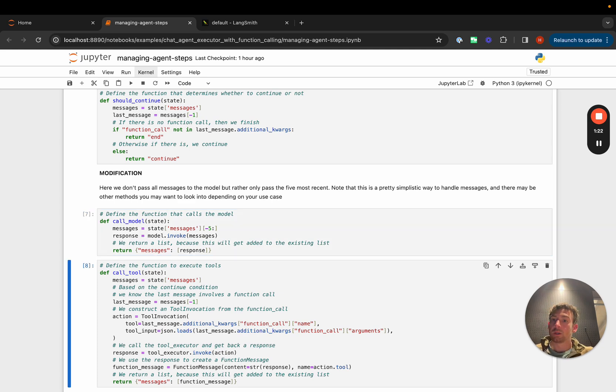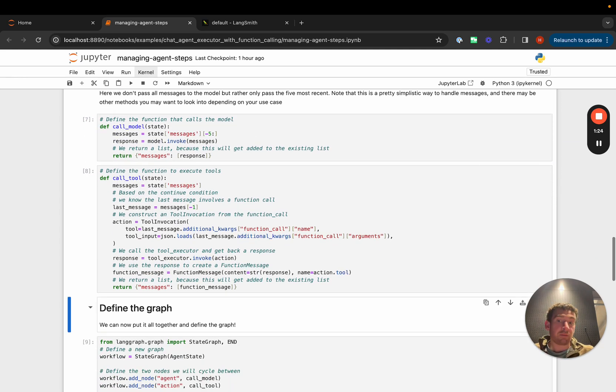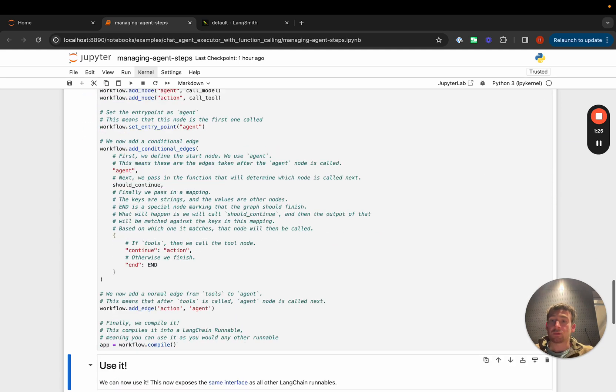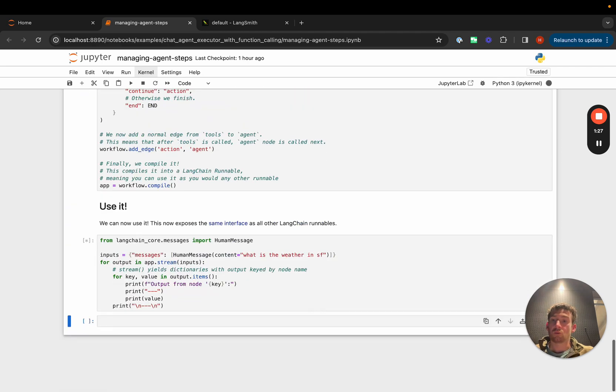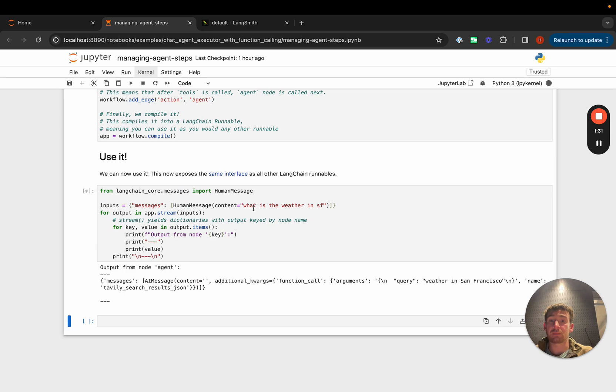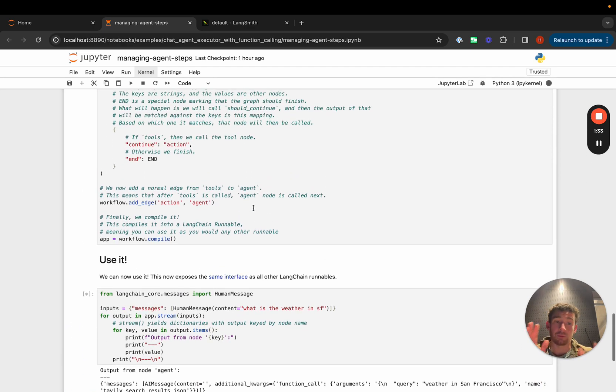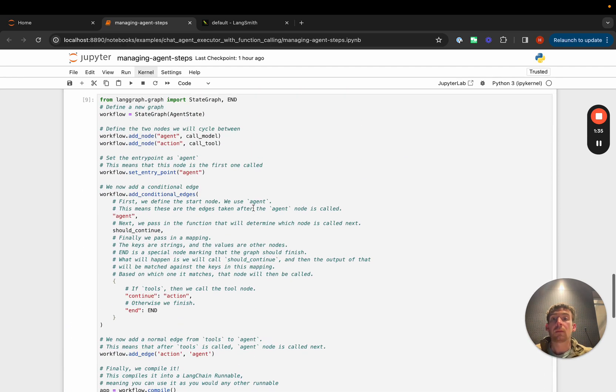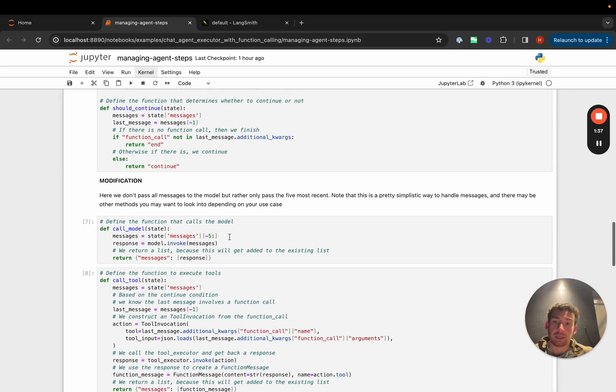It's a very minor modification. There's actually going to be no difference here because I only have one message passed in and the intermediate steps only get up to length two. But the important part is that any logic we want to put to modify how the agent steps are represented can go here.